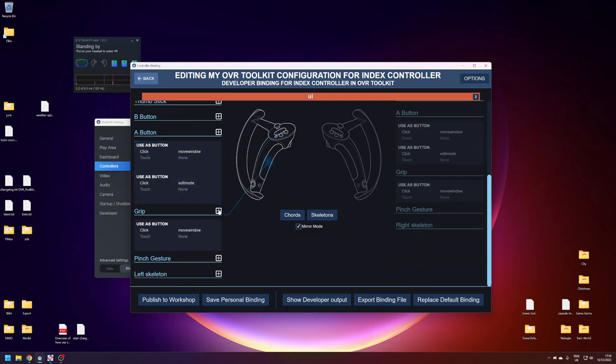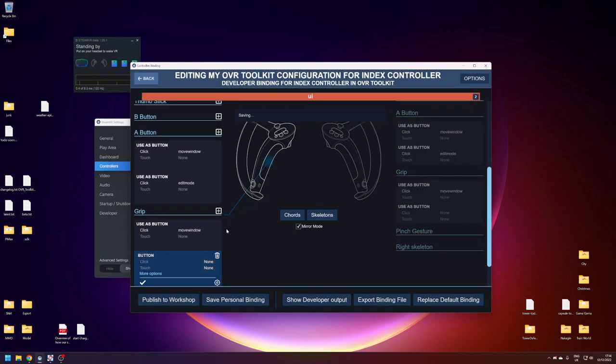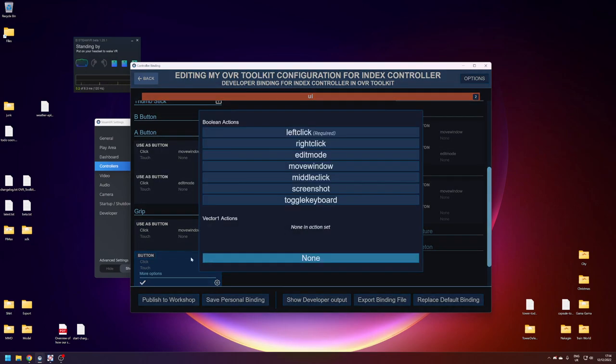Go down to grip, add a new binding, it'll want to be a button. Wait, yep, button, unclick, not double, click.